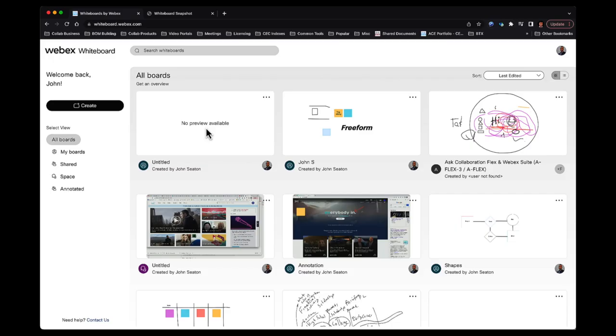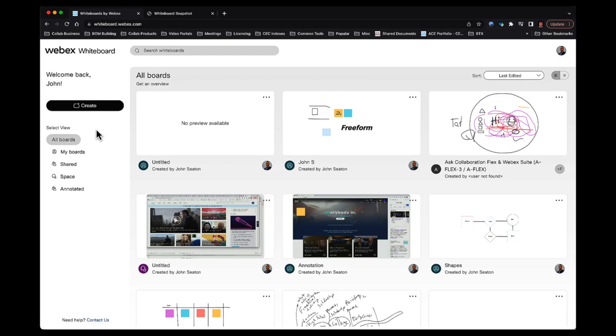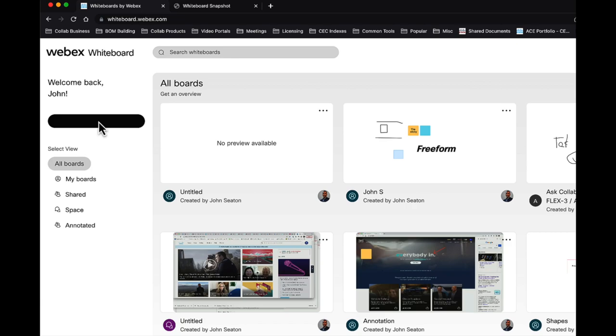This is whiteboard.webex.com, which is your central repository for all the whiteboards that you create. Now, let's take a look at what it takes to create one. To create one is very simple. I just come to the create button in the upper left, and I click on that, and it will create a new whiteboard.